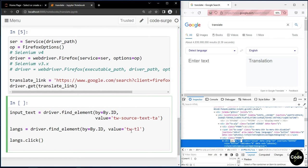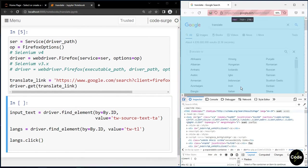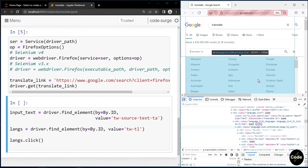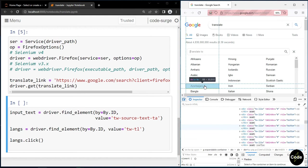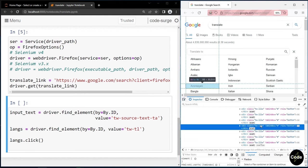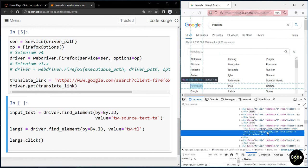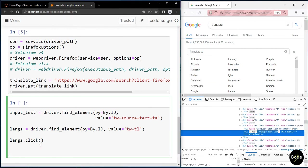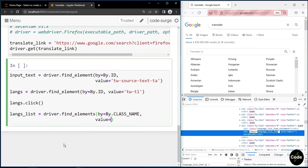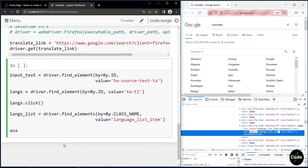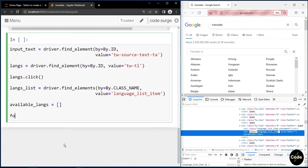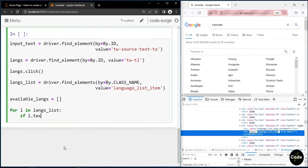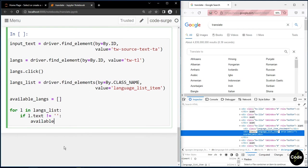Now let's see the attribute for this list of languages. As you can see, it has a class attribute with language_list_item. There are multiple elements, therefore I use find_elements. This time I use class_name. I iterate over the elements, and if the text of that element, that is the actual language we are finding, is not empty, we add that text to our list that contains our languages.